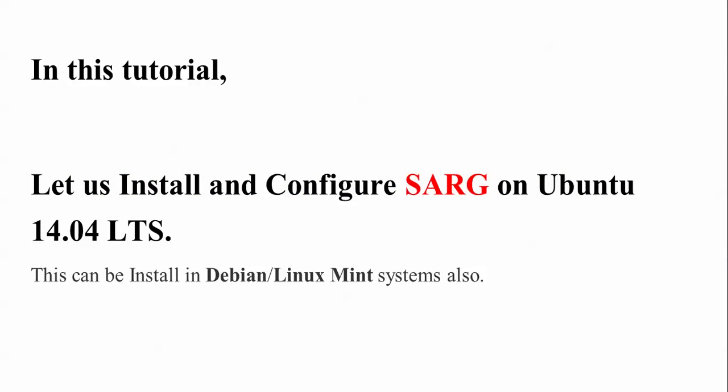Hello everyone, welcome to The Cloud Network. In this tutorial, I will show you how to install SARG on Ubuntu 14.04. You can also install it on Ubuntu 14.10, Debian, Linux Mint, and other operating systems. Just follow the same procedure I'm going to show you, and you can install it on any OS.